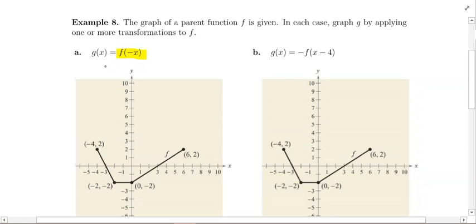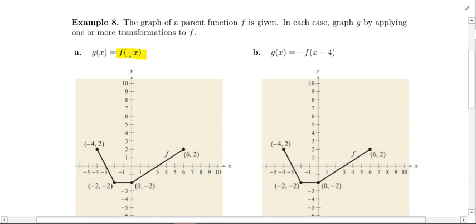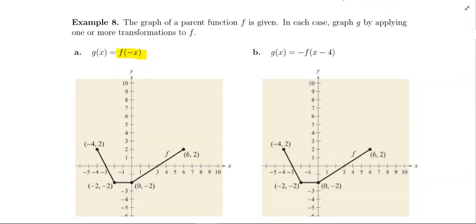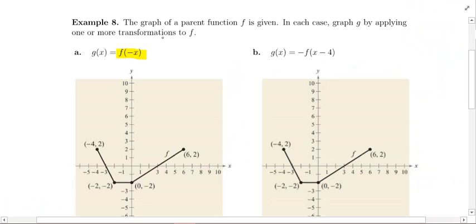In part a, we're trying to graph f of negative x. You have to think about what kind of transformation that is. Since a negative sign is involved, it is some sort of reflection. The negative is inside the parentheses, so you may need to flip back to the reflection rules — I think it was page 7. Looking at the three scenarios, the one in the middle is where you have a negative sign on the inside. So we need to graph a reflection across the y-axis.